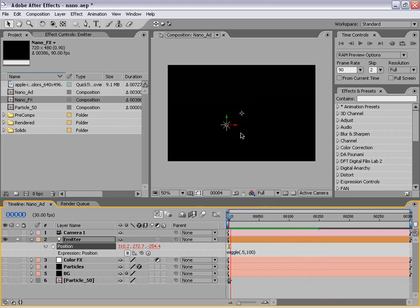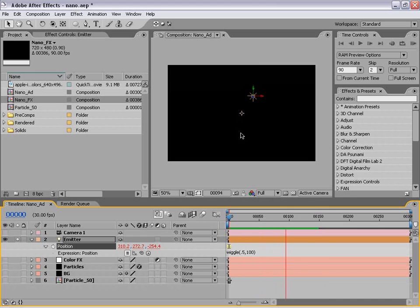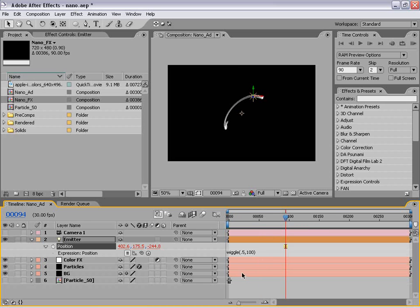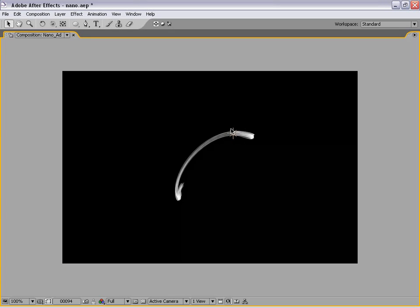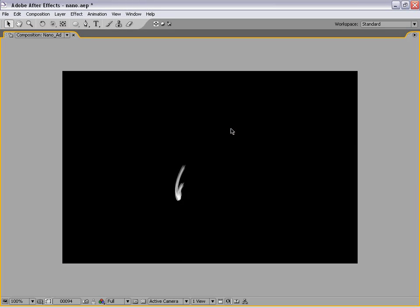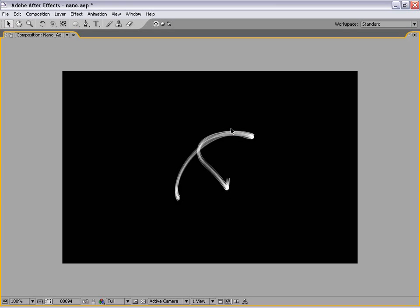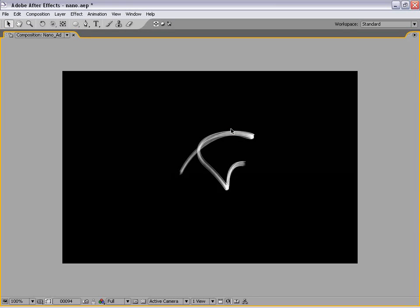So as you can see, it just kind of moves around, and that's exactly what we want. So now I'm going to go ahead and just turn all these layers back on. And as you can see, we're already starting to generate some random movement, which is exactly what we want.